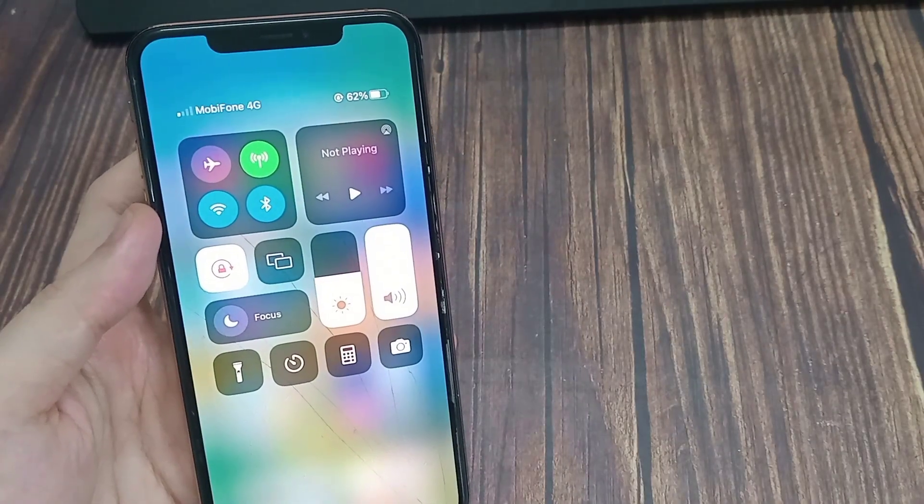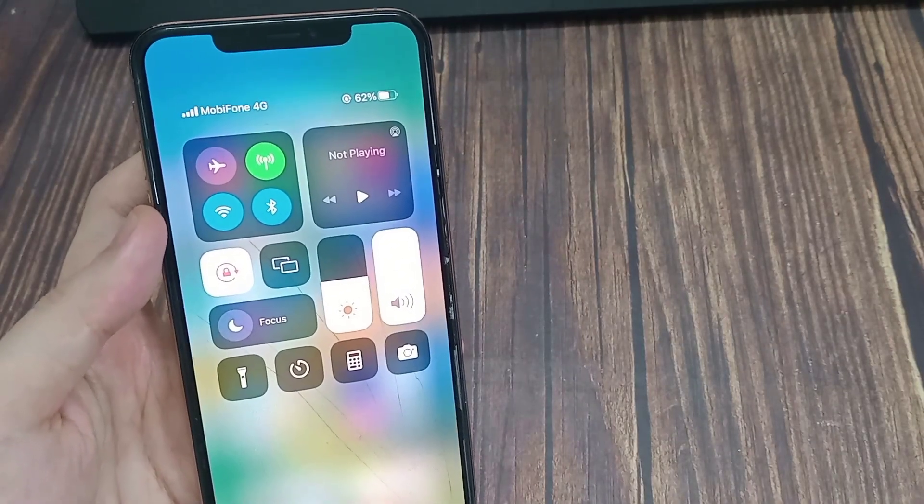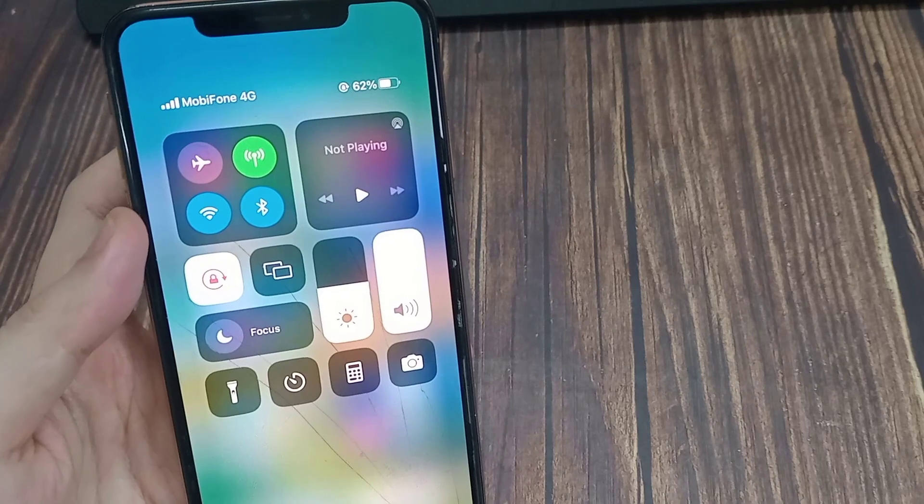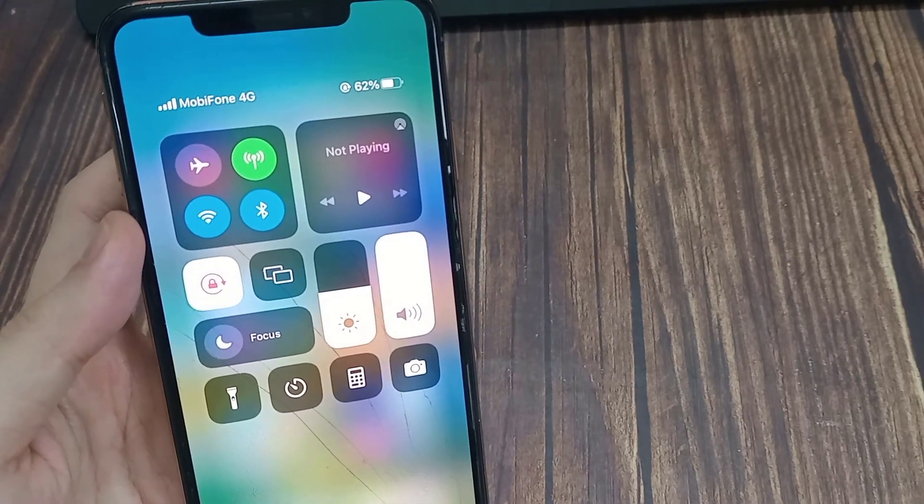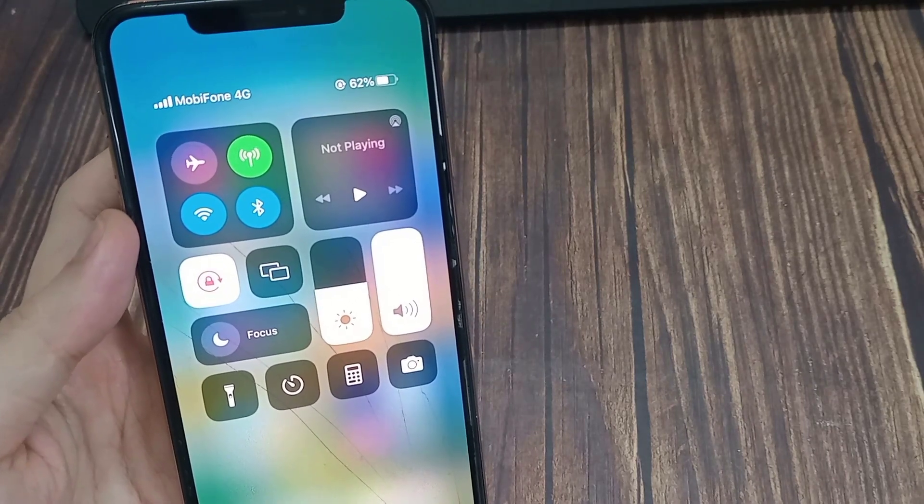You can temporarily enable airplane mode on your phone and disable it to reset the network connection.